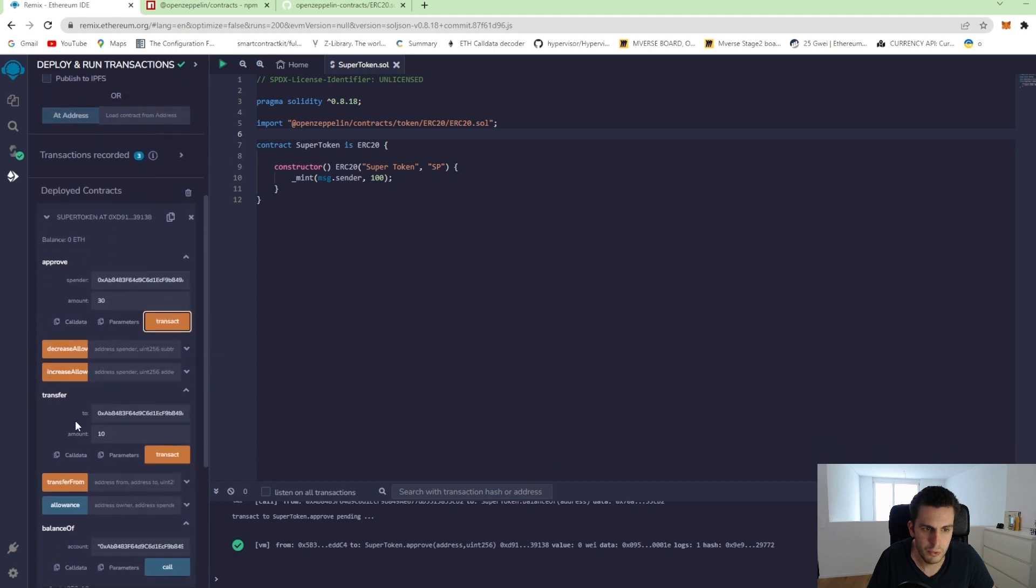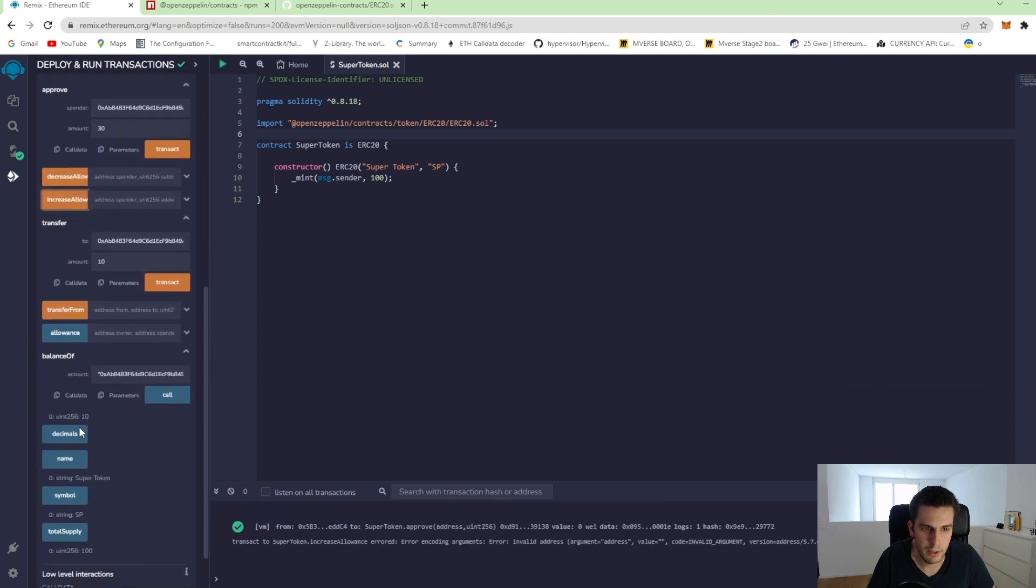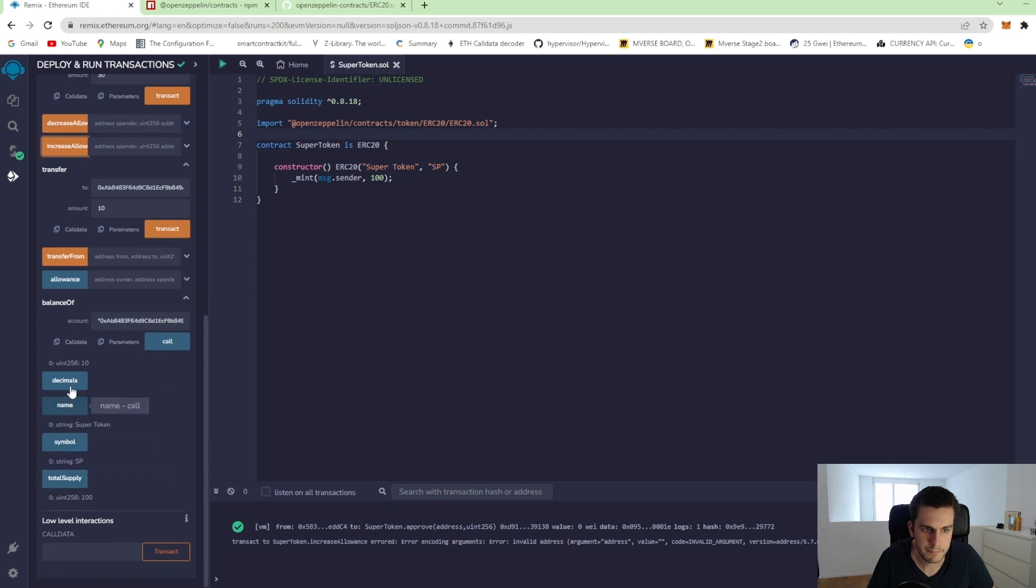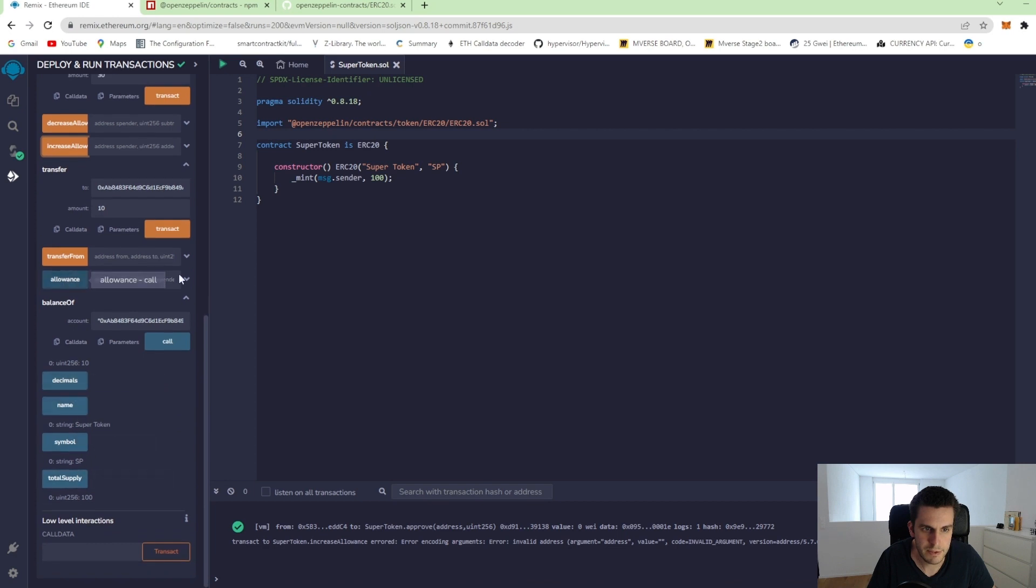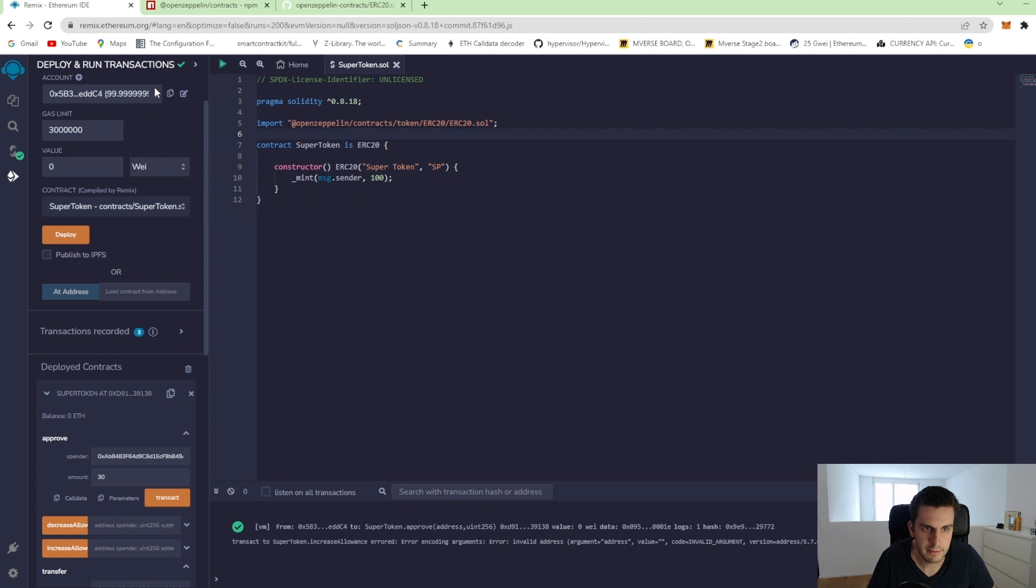That's it. If we go to allowance. Allowance is here. The owner, we add our first account.